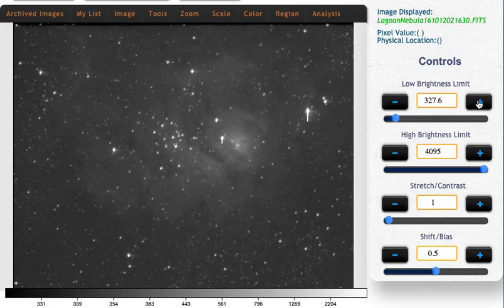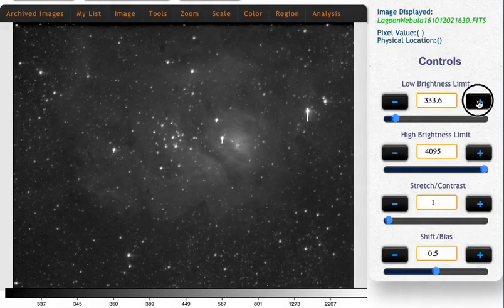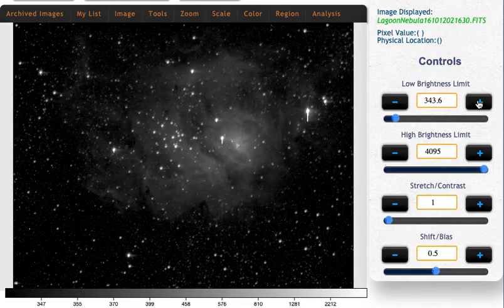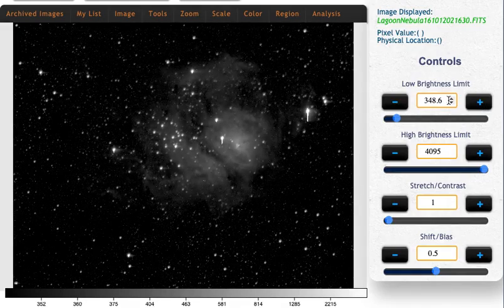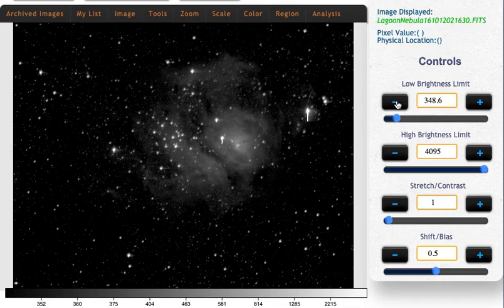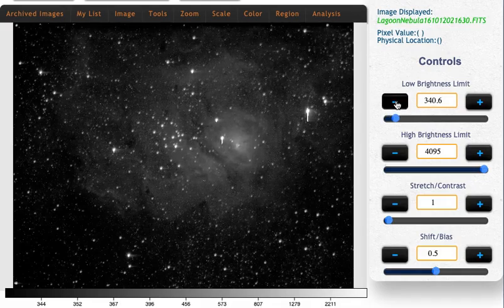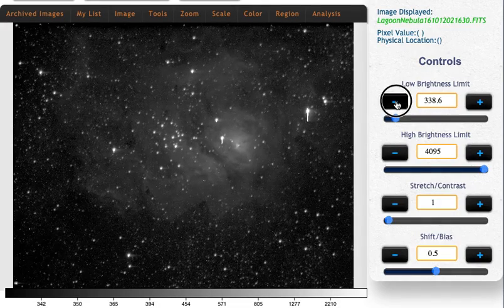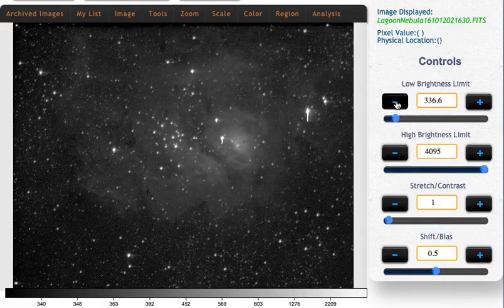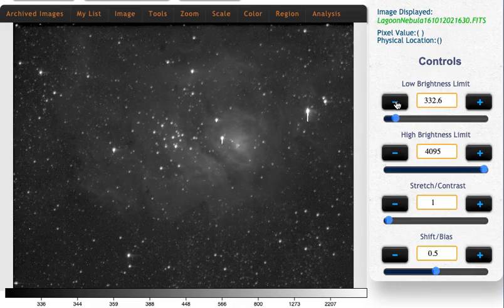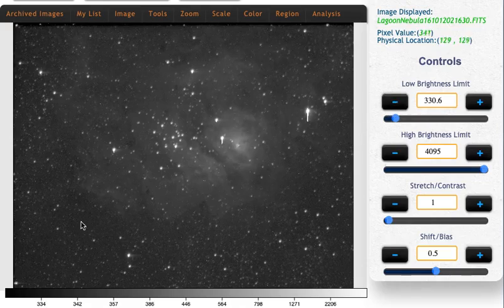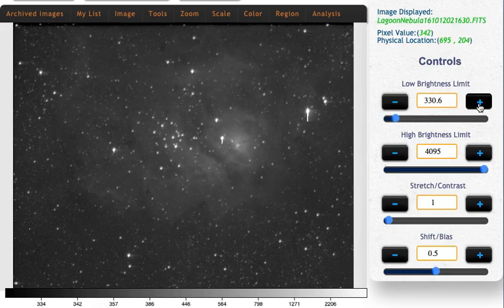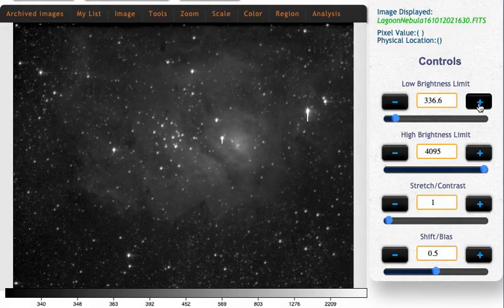Let's fine adjust. So I'm going to use my little buttons here. Okay. Oh, I think I went a little too far. I'm starting to miss some of the nebula. So notice how if I make my low brightness limit too low, even some of the empty sky starts to look grayish in the image. So let's adjust, adjust, adjust.